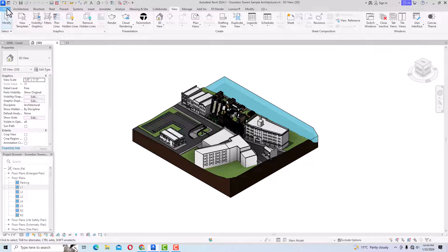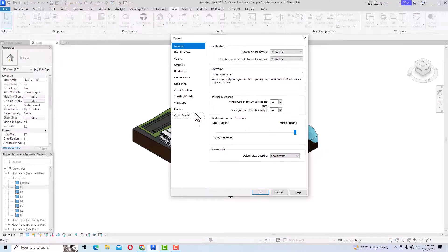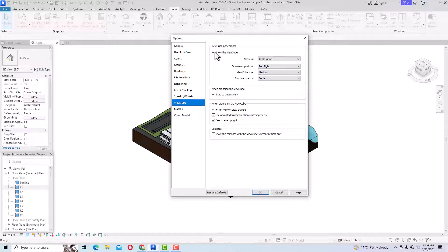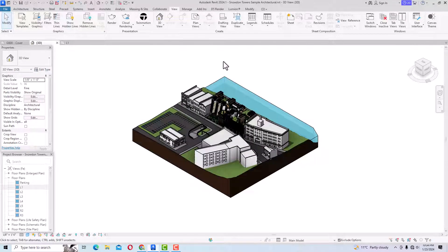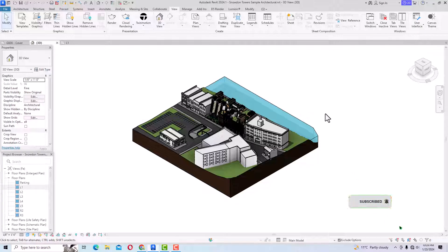This was the tutorial about navigation tools in Revit. In the next tutorial I will cover more interesting topics in Revit Architecture for beginners. Thanks for watching — please like, share, and subscribe to my channel. See you next time, bye-bye!